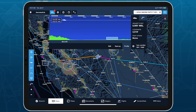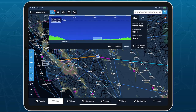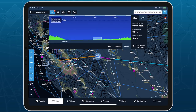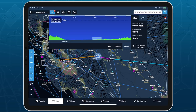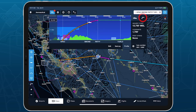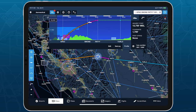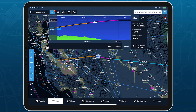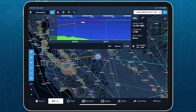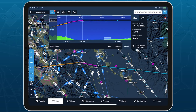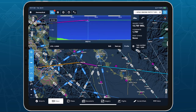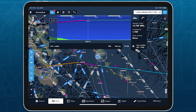After takeoff, Profile View transitions to an in-flight mode that shows your current altitude and the terrain, obstacles, and airspace up to 65 nautical miles ahead of your current position. Tap the Route button in the top right to switch back to the Plan View, which now also displays your current position and altitude in relation to your planned route. If you leave the route corridor, Profile View will still show your position relative to your route, but will make the aircraft icon transparent to indicate that you're no longer on the route line.